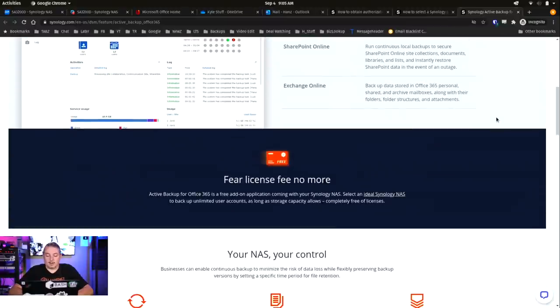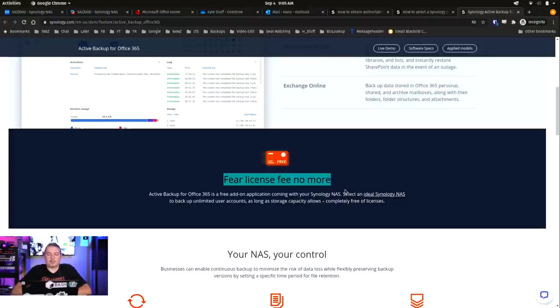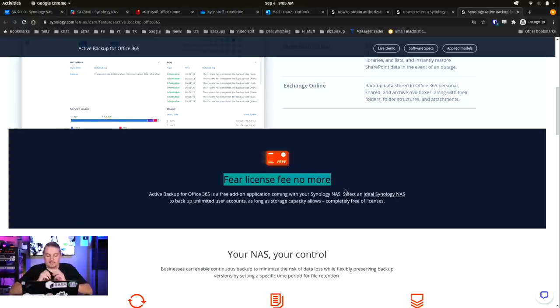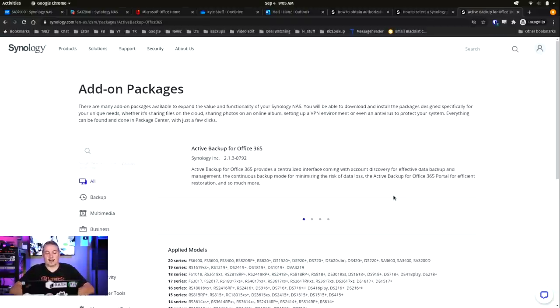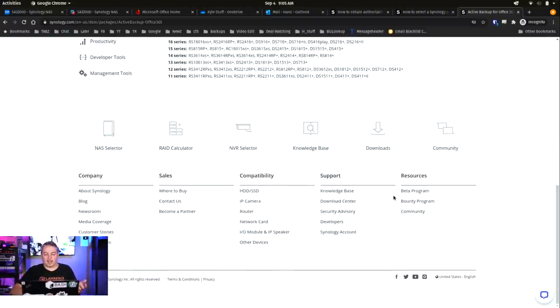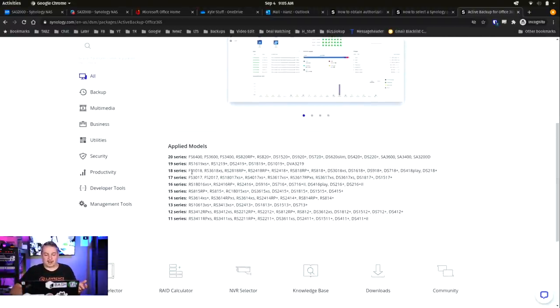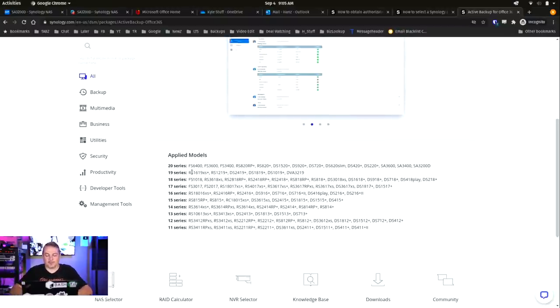So I'll leave links to this, but it's easy enough to find. They got good documentation, which is great. They made it really easy to set up. Now, an important aspect, fear license fees no more. So as long as you have one of these Synology NASes running this station with this service on there, it is a free add-on application for coming with your Synology NAS.